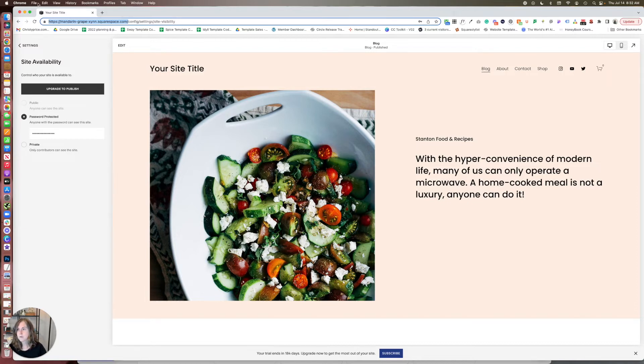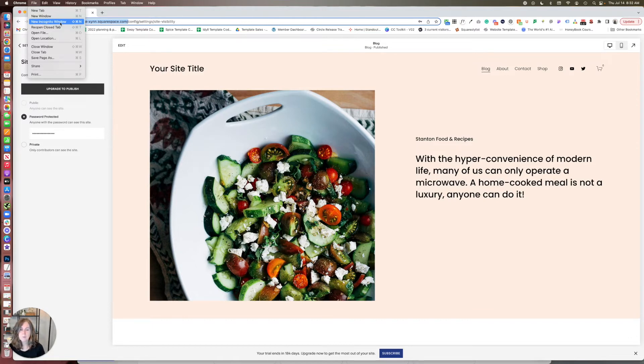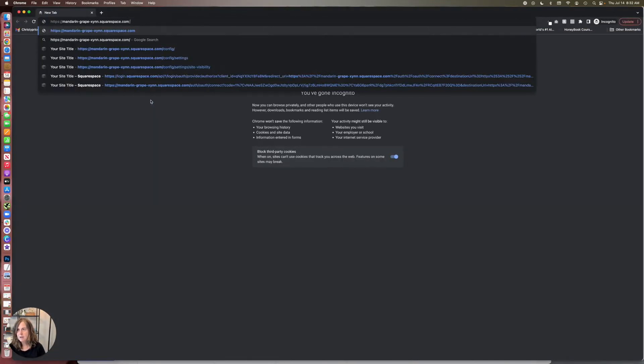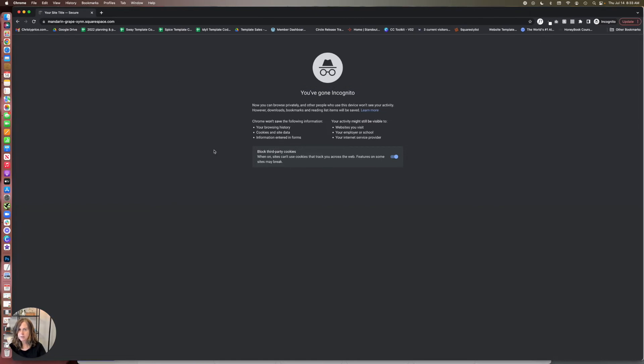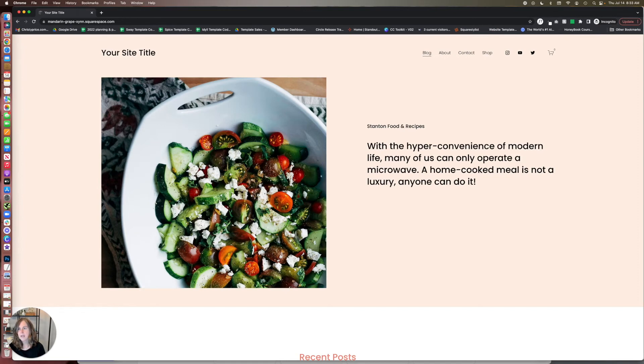So for us we actually need to open an incognito window because I'm logged into Squarespace here. For the incognito windows on other browsers, sometimes that's called a private window. So I'll just open that up here and then if I paste in this URL, so we start with HTTPS and we end with .squarespace.com and click return, then we have our password box and we can just type in our password and now we can preview our site.